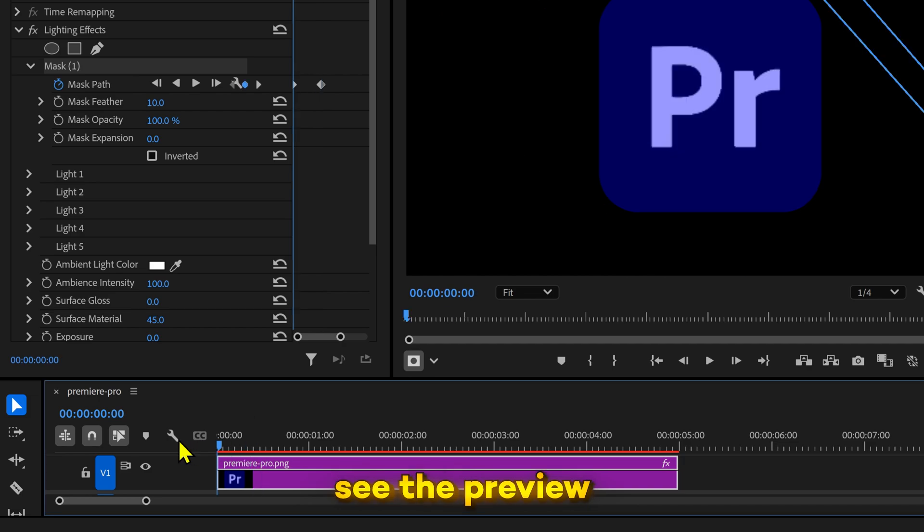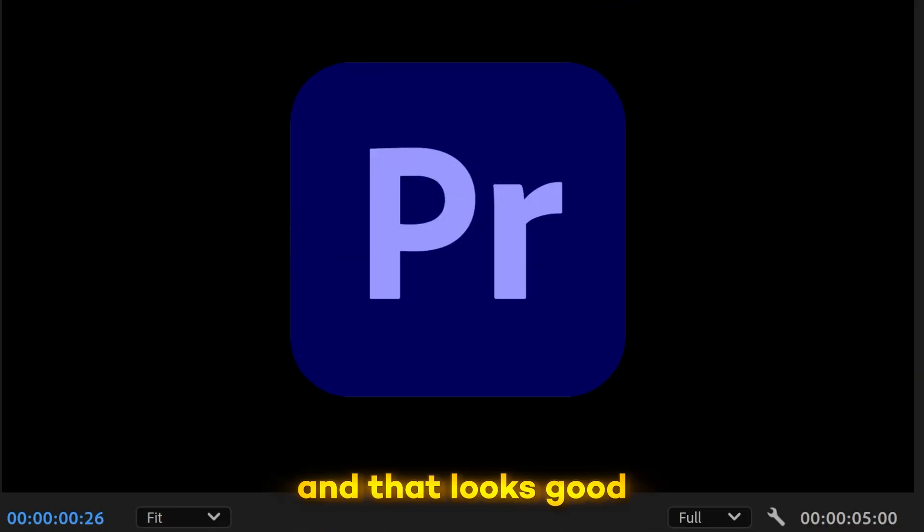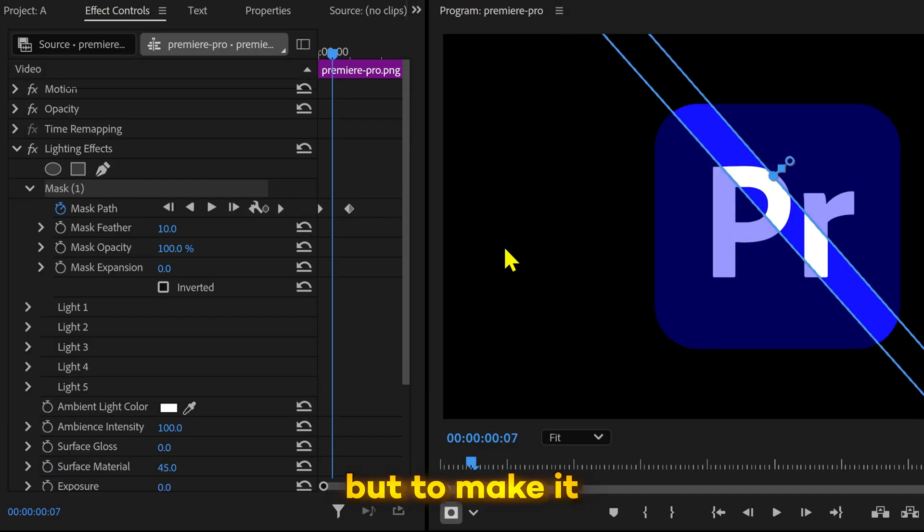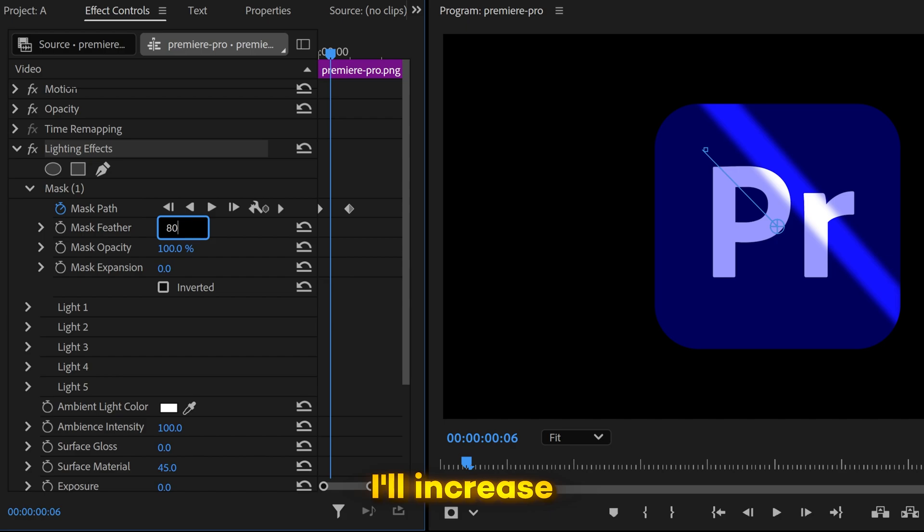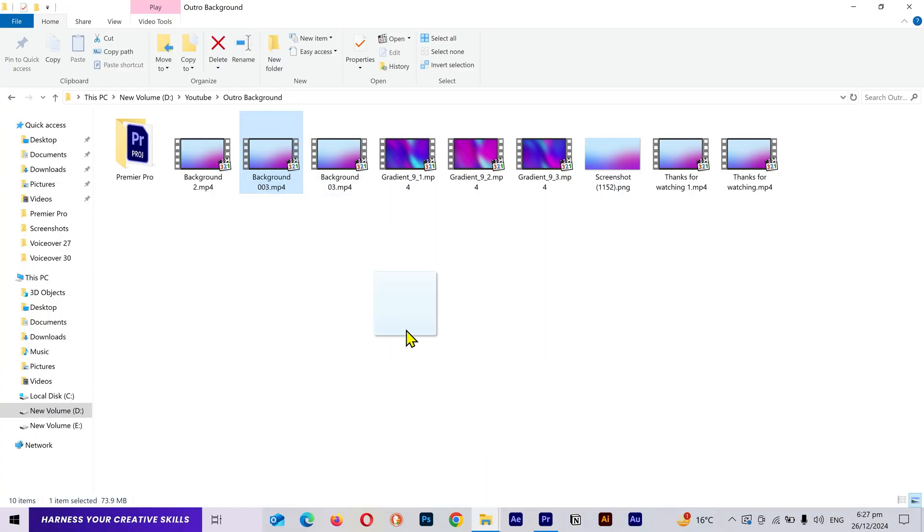Press space to see the preview. And that looks good. But to make it more appealing, I'll increase the feather. Next, I'll add a background video.